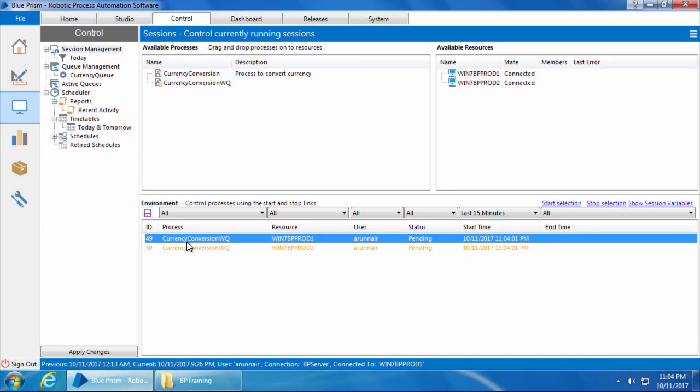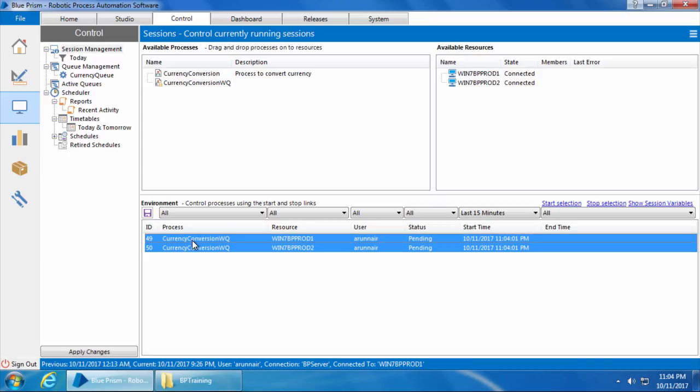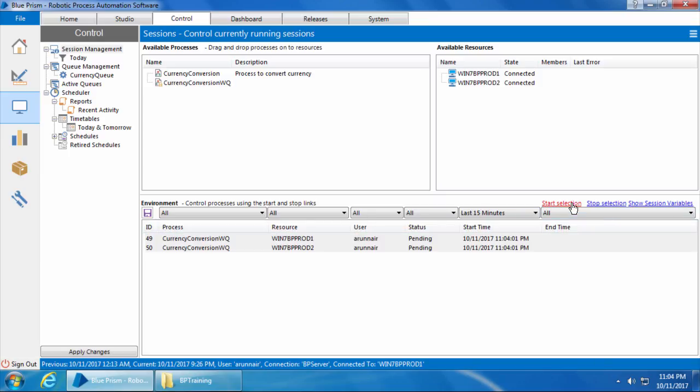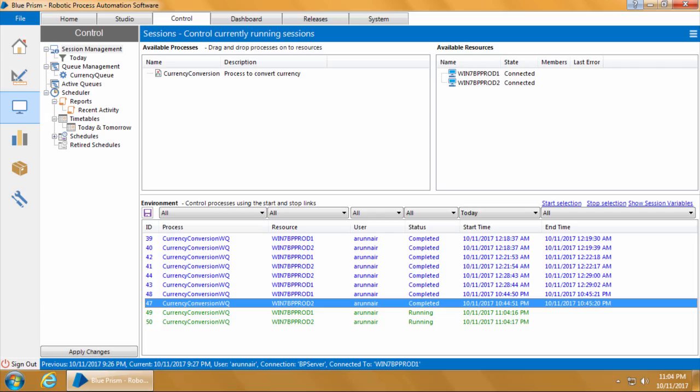Then I will go to the control room, and from the available resources I'll select both the computers, drag and drop them into the currency conversion WQ process. You can see they have appeared below. Now I will select both the sessions and click start selection, and you can see both the bots have started processing.